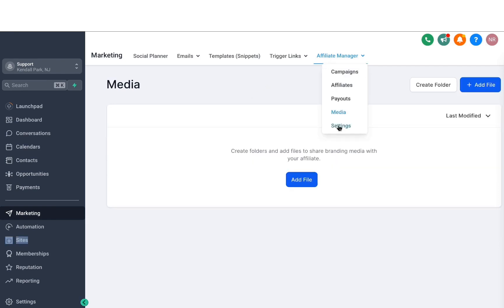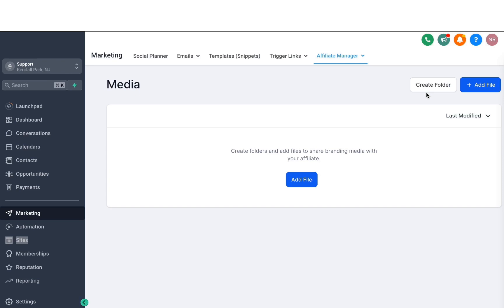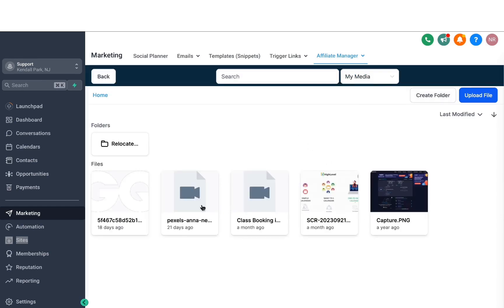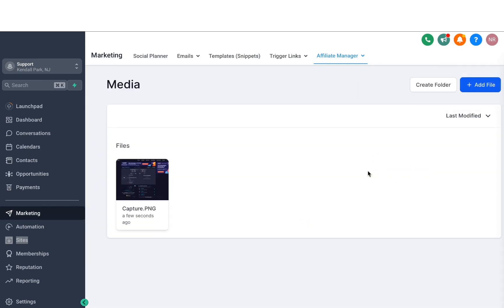If you head over to Media, this is where you can create assets for your offer. If I'm promoting or selling a book for $100, I can create some assets here — add some folders, maybe images — which the affiliates can use to promote your product. If you add in files like images and assets they can use, it will make it easier for them to promote to more people in a more effective way, which means you will get more sales.